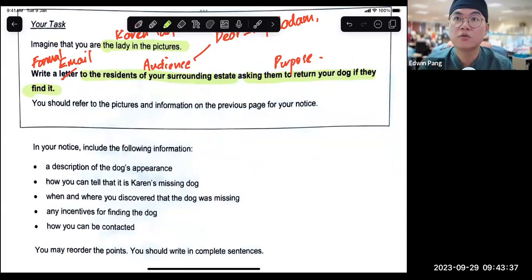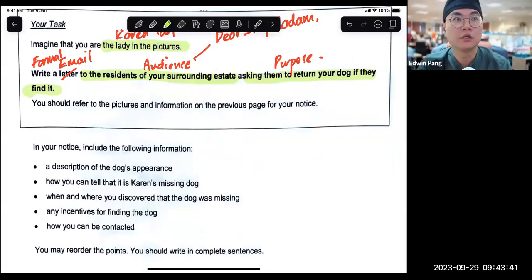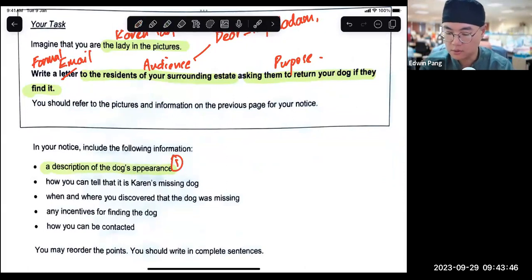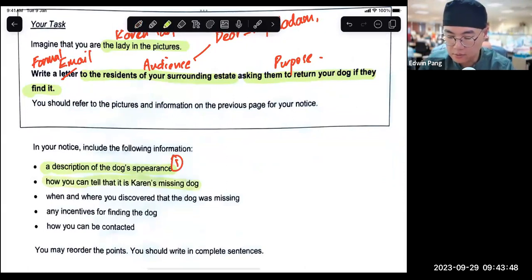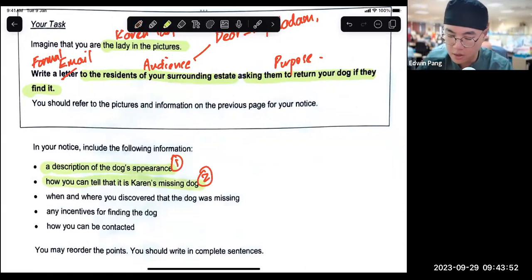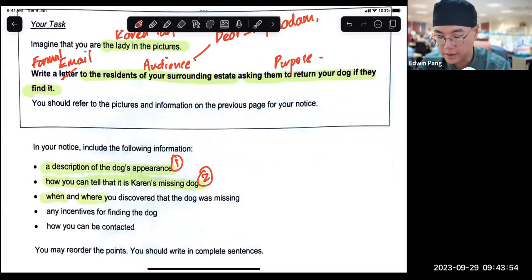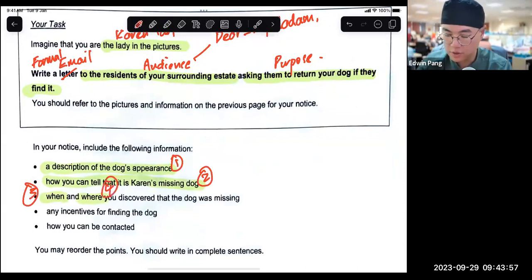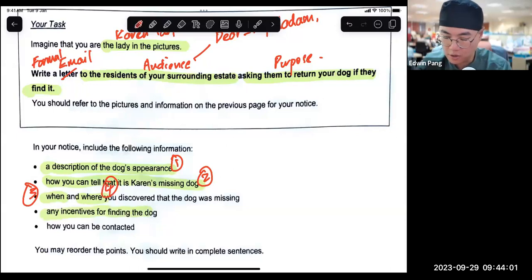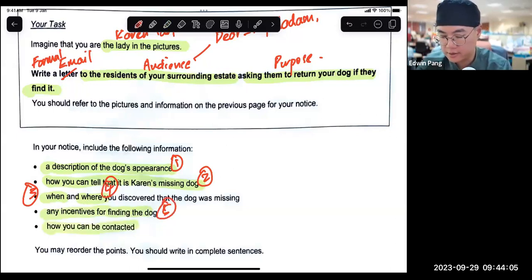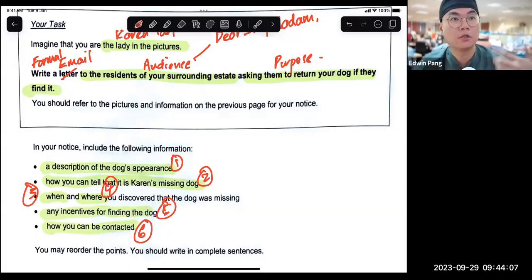So description — that's one. How you can tell — that's two. When and where — that's three and four. You discovered the dog was missing. Any incentives for finding the dog — that's five. And how you can be contacted — that's six. Very nicely, it lands on six content points.